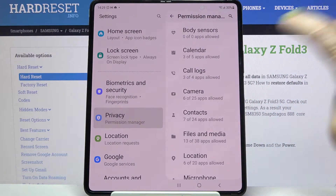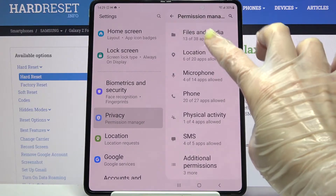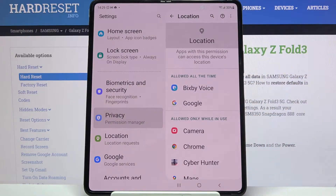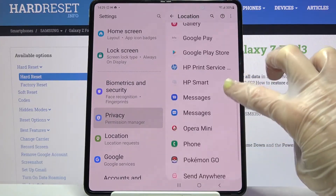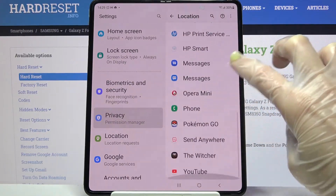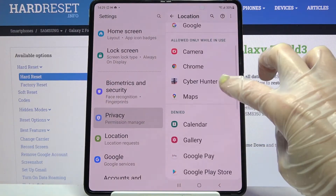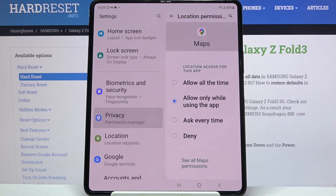From here, select one of your device features like location and pick an app. I will go with, for example, maps.